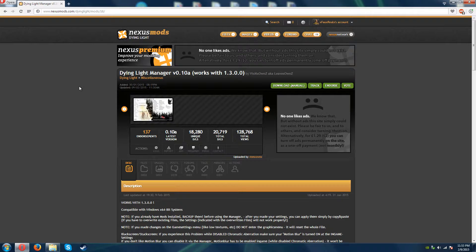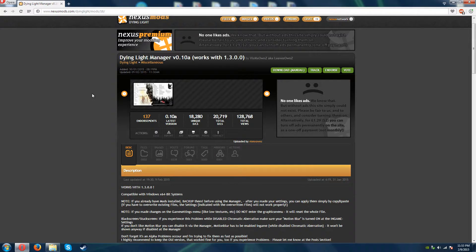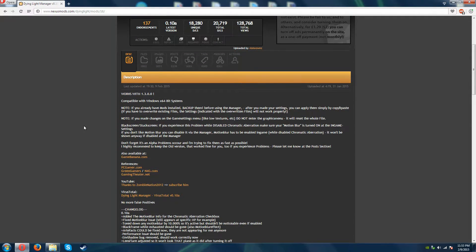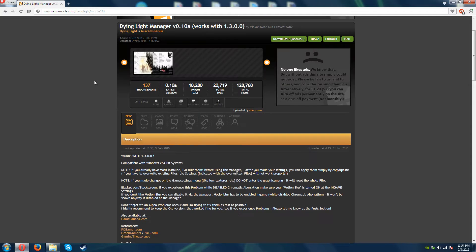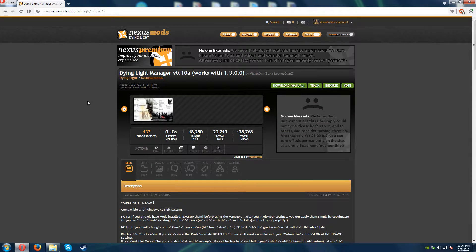This is the Dying Light Manager version 0.10a, and it works with Dying Light version 1.3.0.0 by VizMixOwns, a.k.a. LeavesOwns. It's compatible with Windows XP or Windows 64-bit systems. There's a bunch of information here — you can go to the webpage, which is under Nexus Mods, it's the Dying Light Manager.